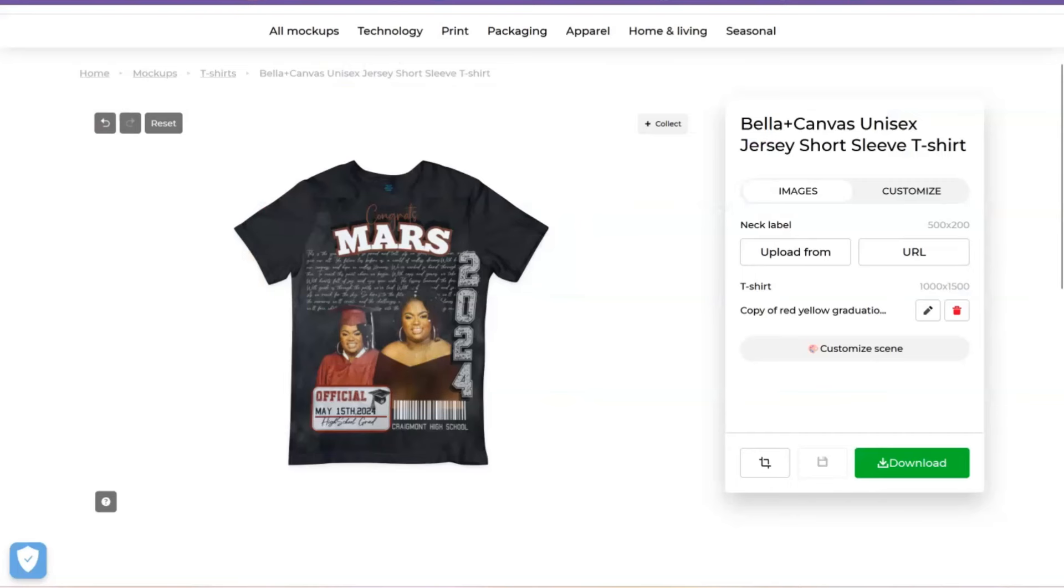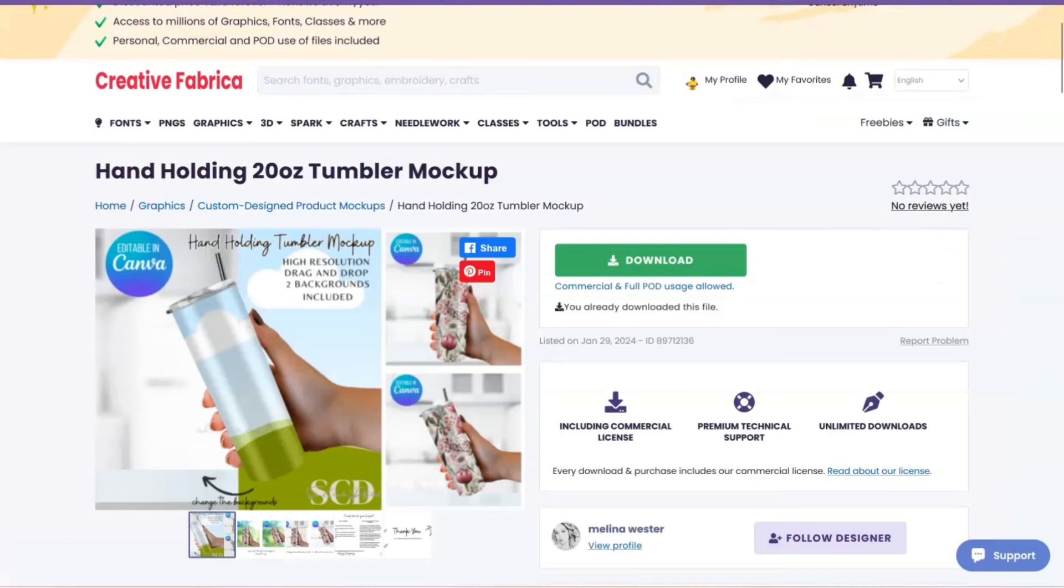Now, since Canva is constantly updating and changing, another suggestion I have for you to do mockups is creativefabrica.com. Now, Creative Fabrica, again, is another monthly subscription, but I have a link in the description box where you can get 10 free downloads and after that, it'll be $9.99 a month or if you're watching this video before February 14, 2024, they're currently running a promotion where you can get the all-access pass for just $47 for the full year.